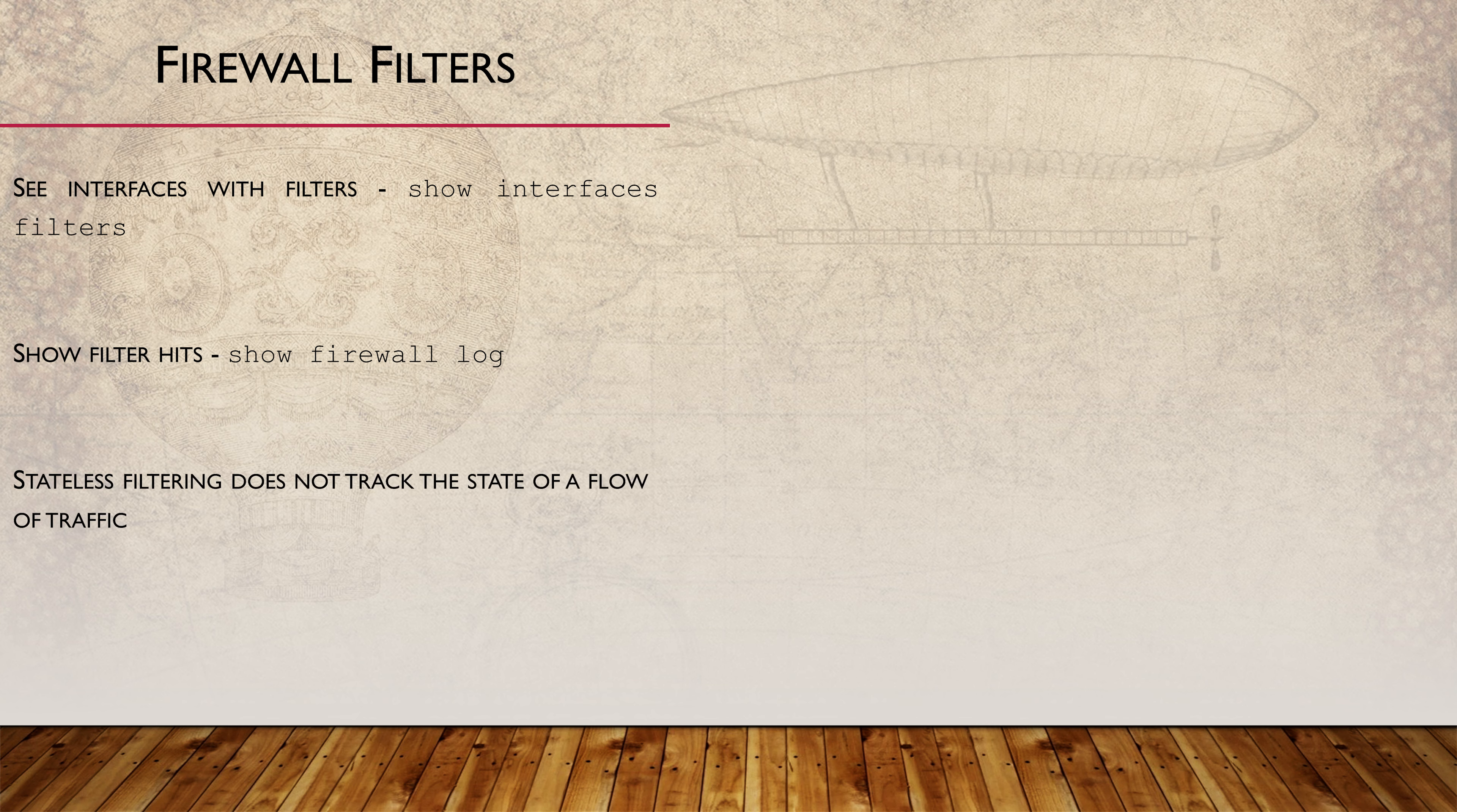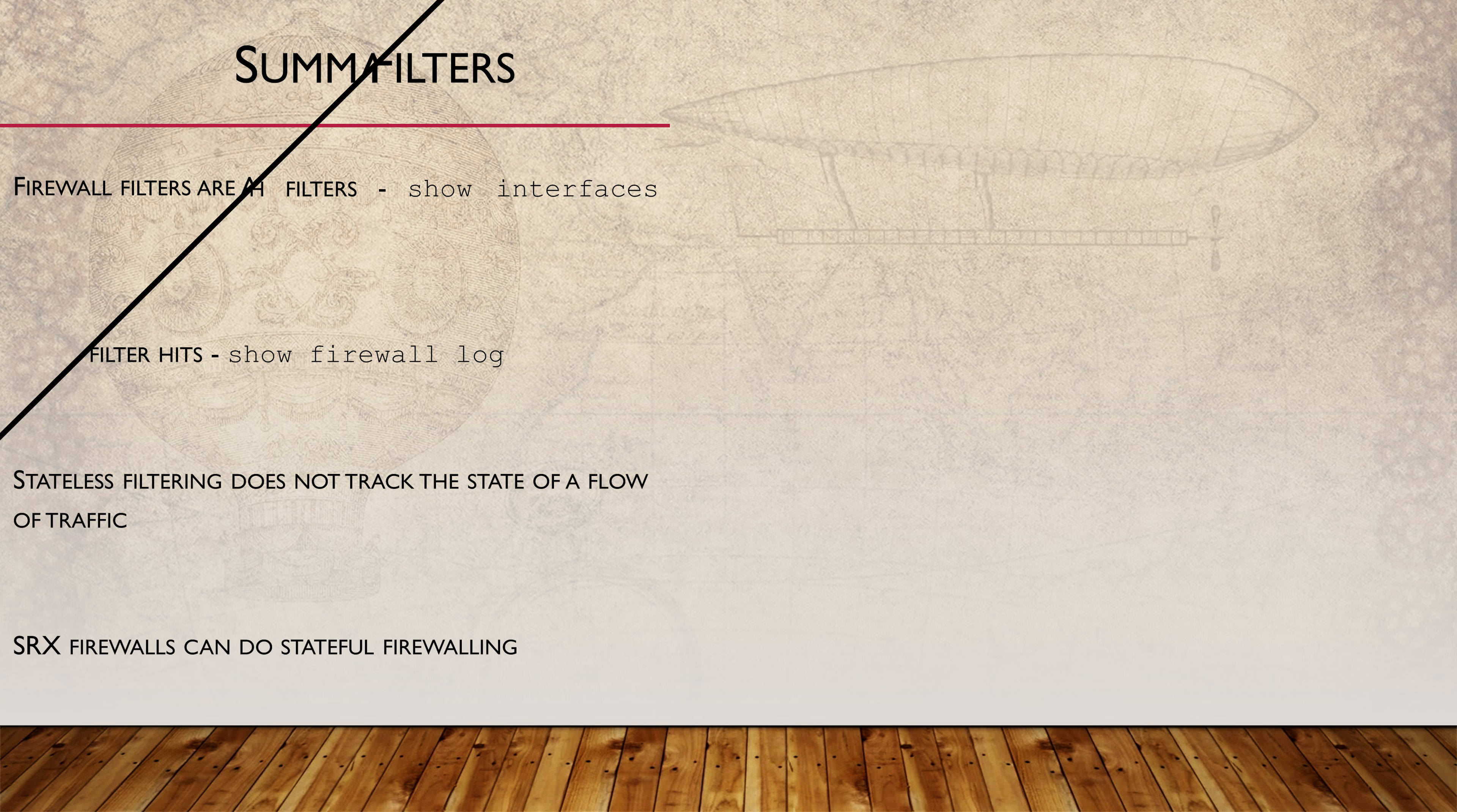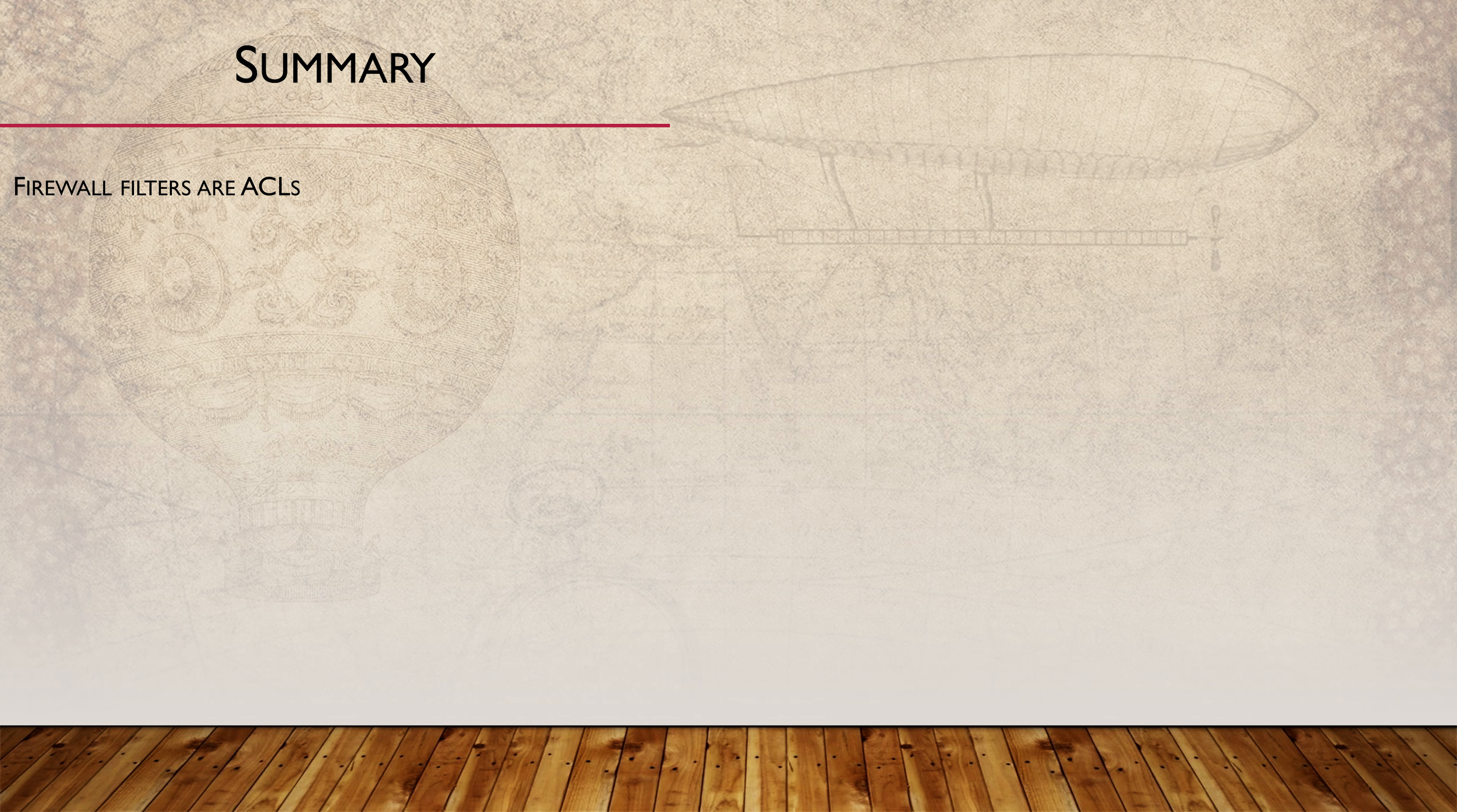I just want to reiterate that we've been looking at stateless firewall filters here. These don't track the state of the flow of traffic like a real firewall would. For stateful firewall filtering, you would need an SRX firewall. Apparently some MX series routers also have this option.